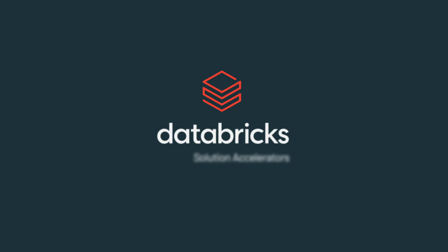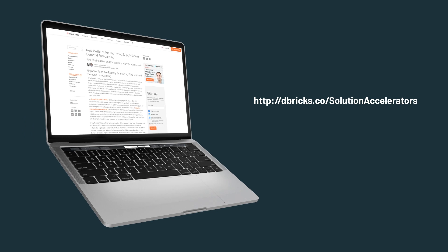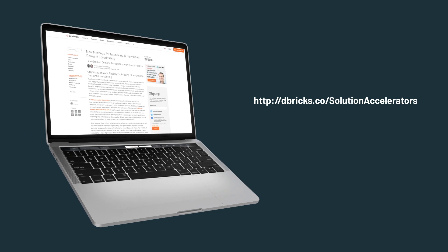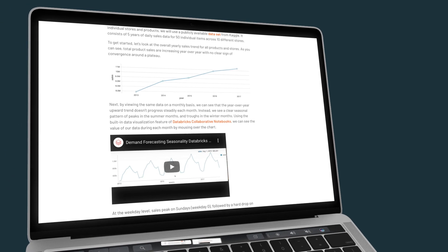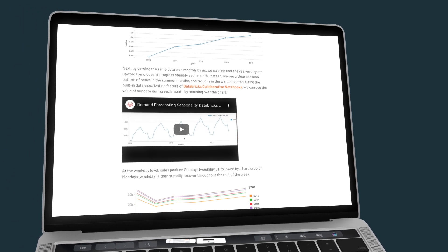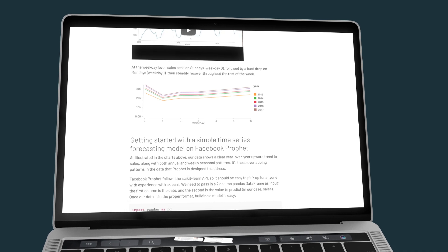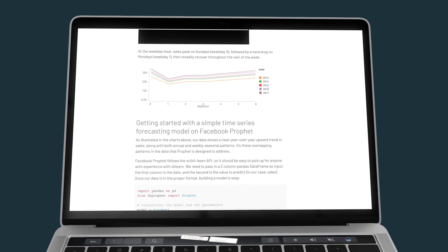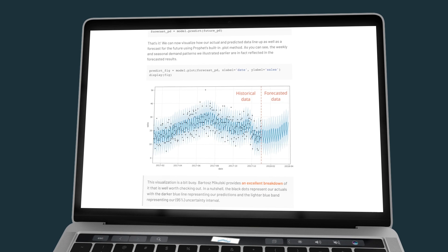Introducing the Databricks Demand Forecasting Solution Accelerator. A deep dive into this accelerator is provided in the blog linked in the description below. While the accelerator is relevant for a range of industries from healthcare to manufacturing to hospitality, the blog includes code built off publicly available datasets to work through these patterns on your own before attempting to apply them to your organization's forecasting challenges.